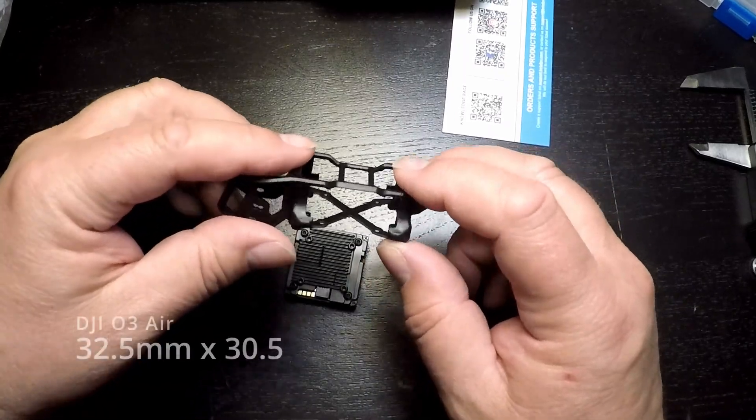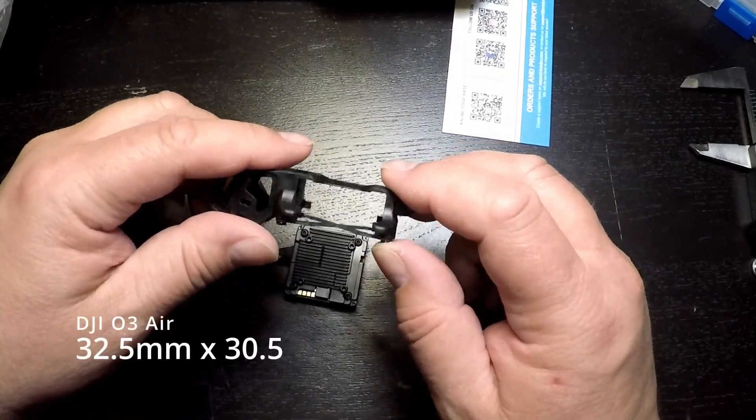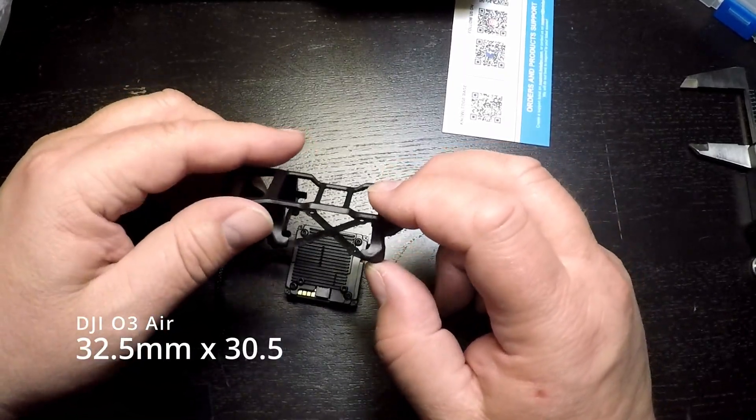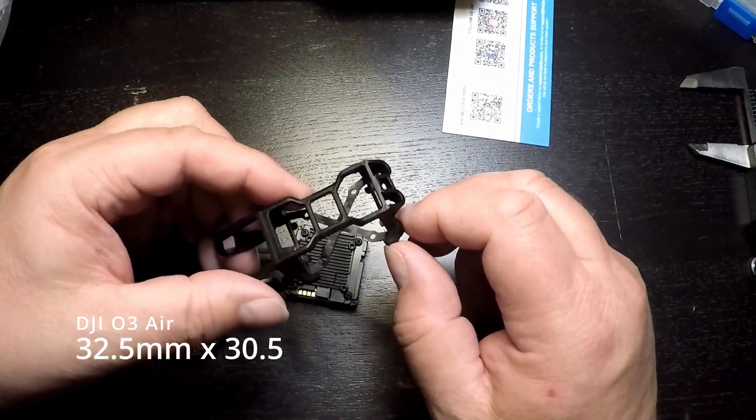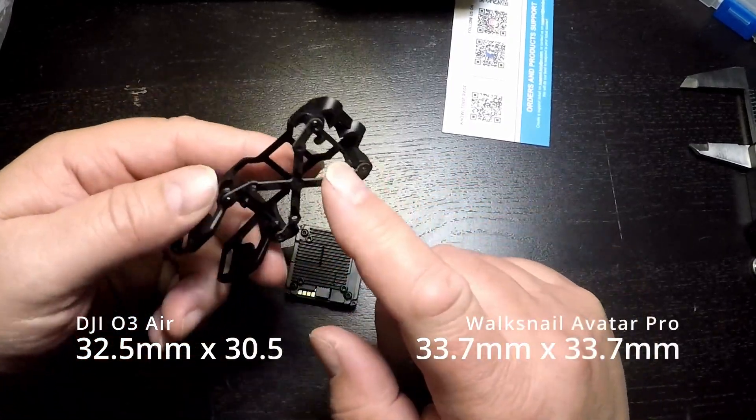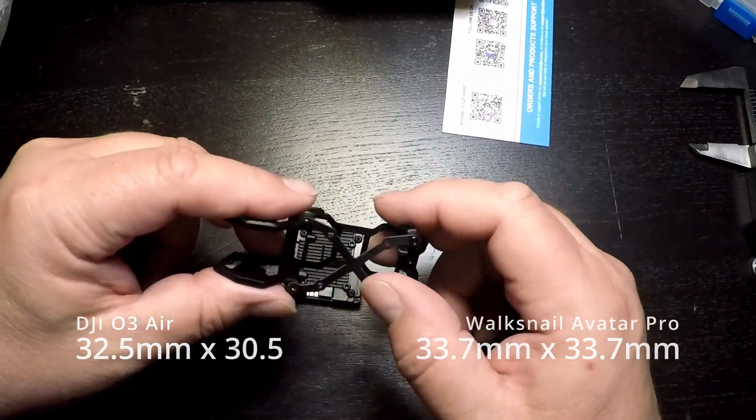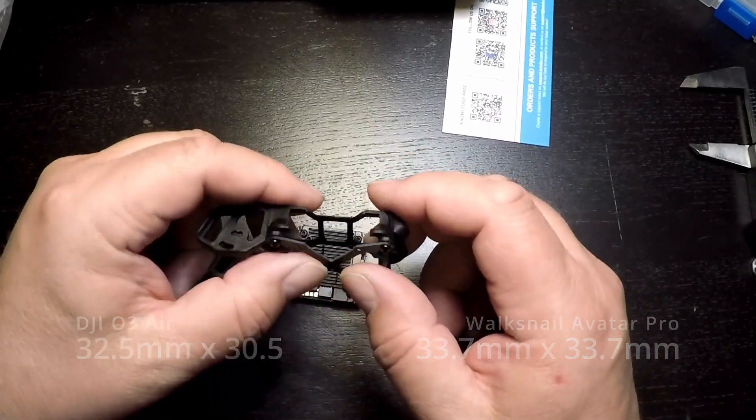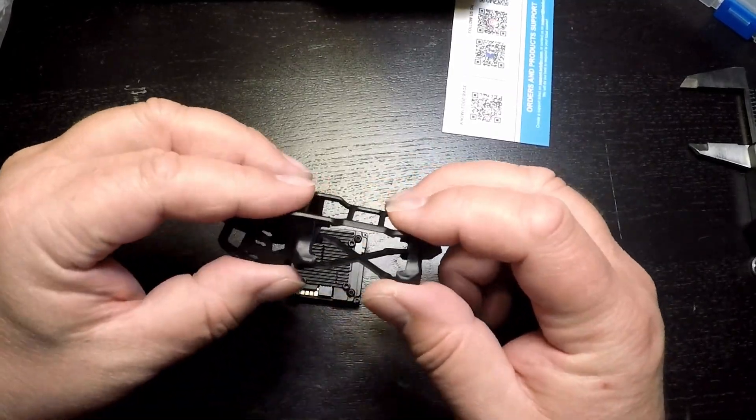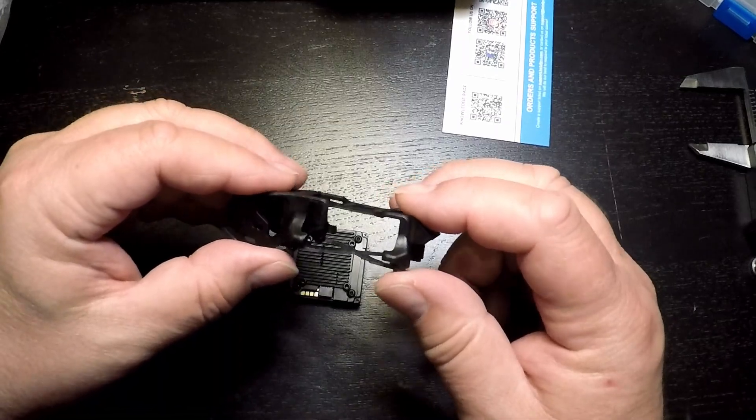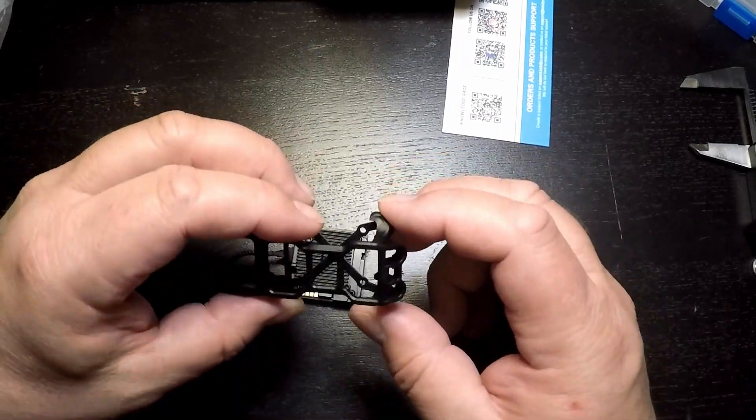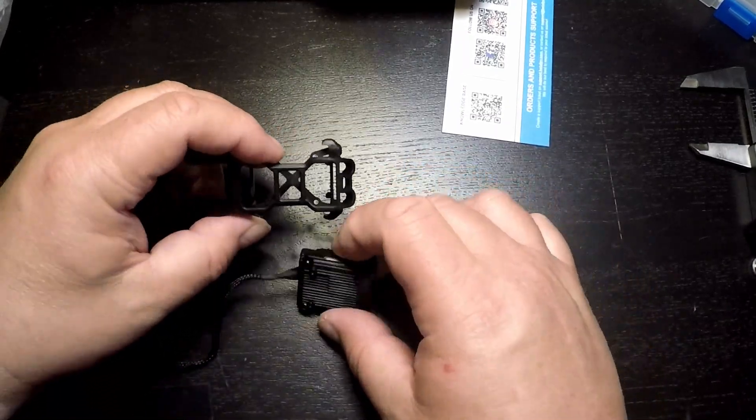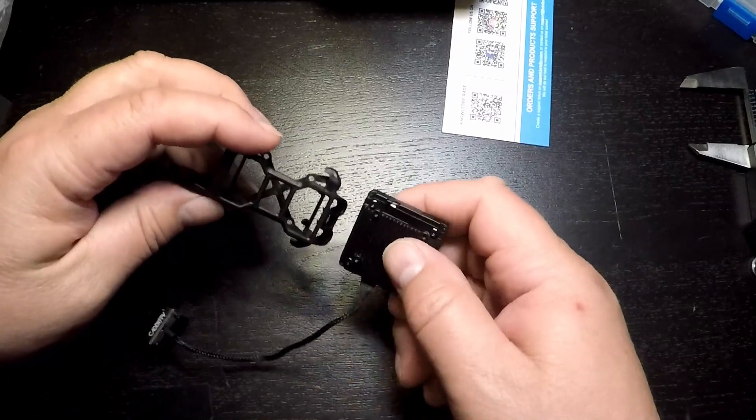The DJI unit is 32.5 millimeters by 30.5 millimeters where the Avatar VTX is actually 33.7 millimeters by 33.7 millimeters by my measurement. We're going to use the Caddx Vista adapter that comes with the kit as that happens to fit the Avatar VTX perfectly, and for right now we're going to have that on there to hold everything still while we measure.